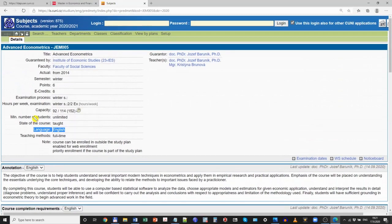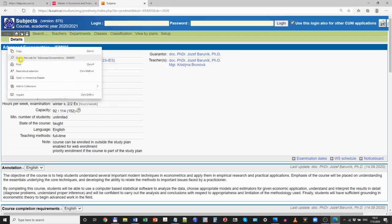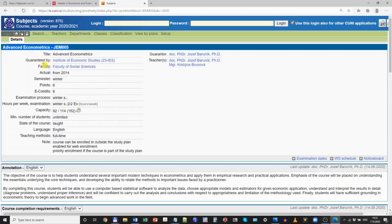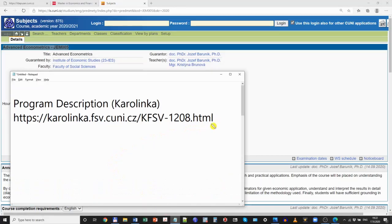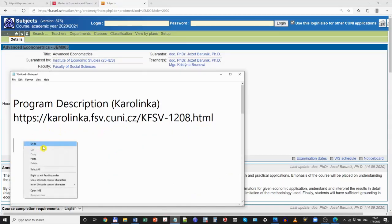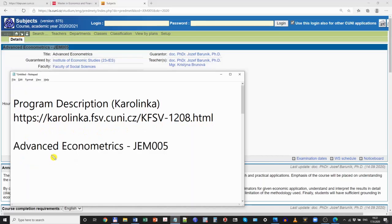Let's say that Advanced Econometrics could be a course I want to follow in the upcoming term. What I can do is copy its name and especially its code. The code is unique and it will help us find the course when we get to the student registration system. So let me just make a note that this was one of the courses I wanted to take.